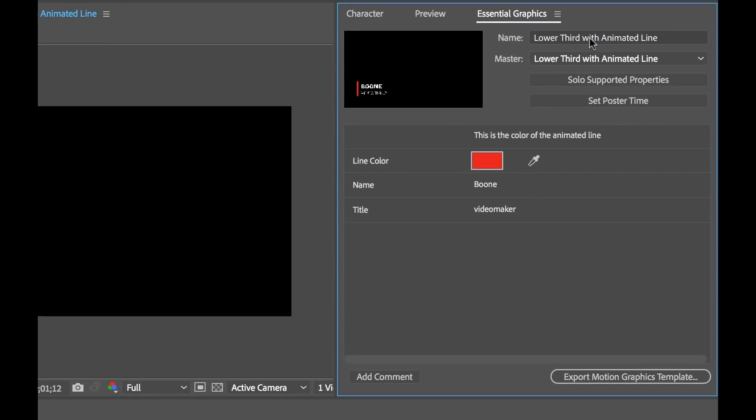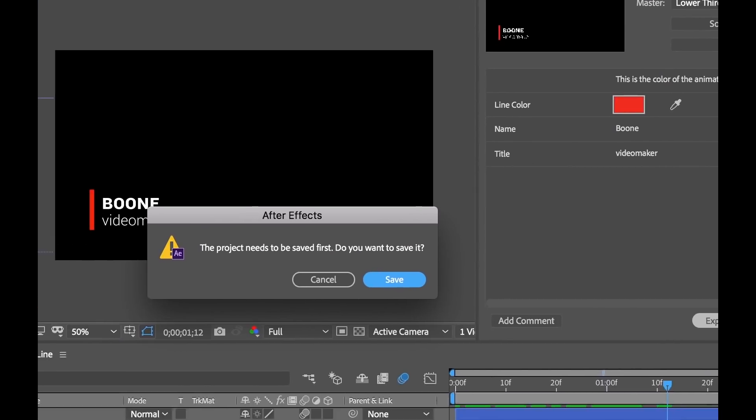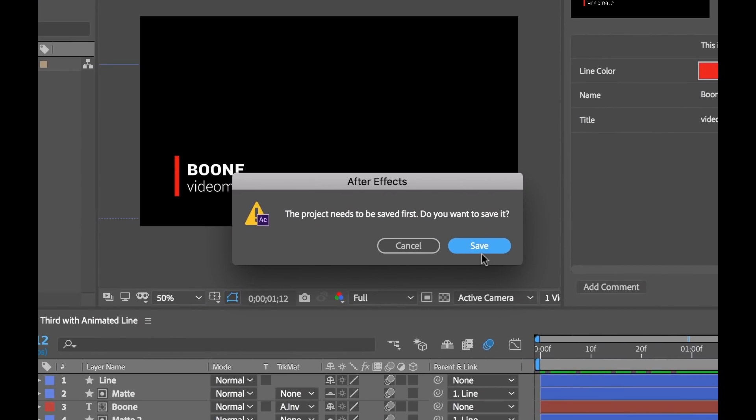Okay so I have my name set. I have all my properties that I want isolated here. I've set my poster time so now I'm ready to export this as a motion graphics template. And if you look down here in the bottom right hand corner of the panel you'll conveniently see export motion graphics template. I'm going to click on that. It's going to ask me to save my project first.